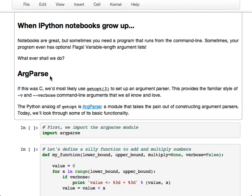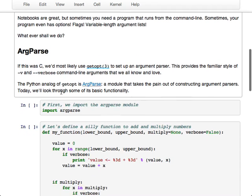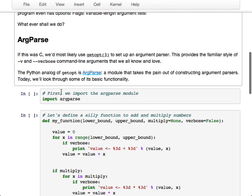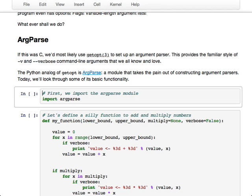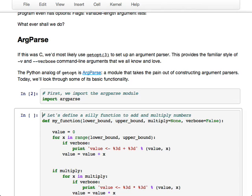These days the module of choice for that is called argParse, and it's part of the standard distribution. And it's super easy to use. So I'm just going to walk through a simple little program and show how to set up the argument parser for it. If you use argParse, you just say import argparse. That was easy.